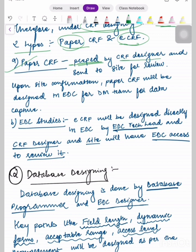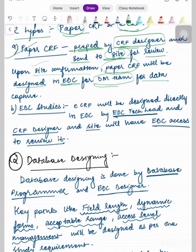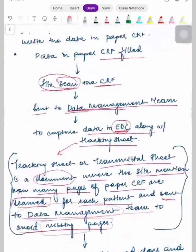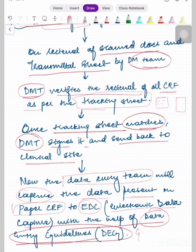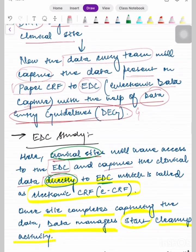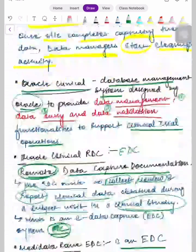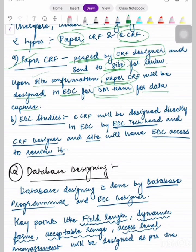For paper CRF, it is prepared by the CRF designer and sent to the site for review, because ultimately they are the ones who will review and approve it. Upon site confirmation that the design meets requirements, paper CRF will be designed in EDC for the data management team for data capture — the data presented on paper CRF is then captured into EDC with the help of data entry guidelines.